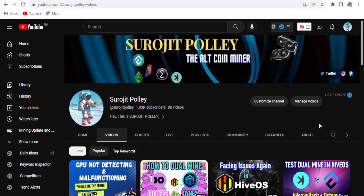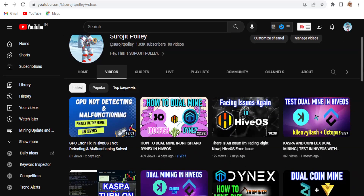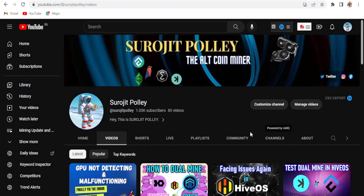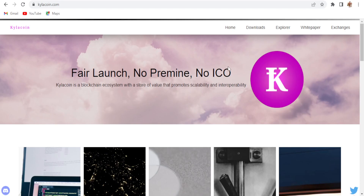Hey miners, hope you're all doing well. I'm Sujit and welcome to my YouTube channel. Today we are going to be talking about the new GPU-minable coin: Kyla.